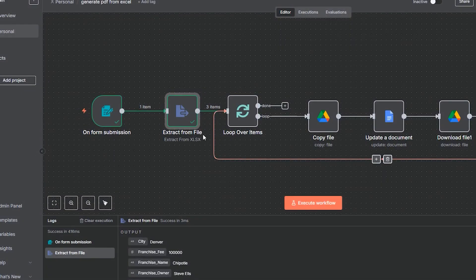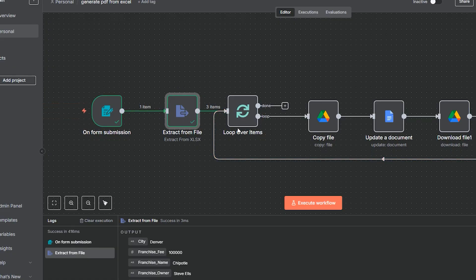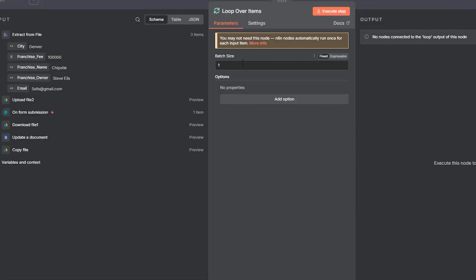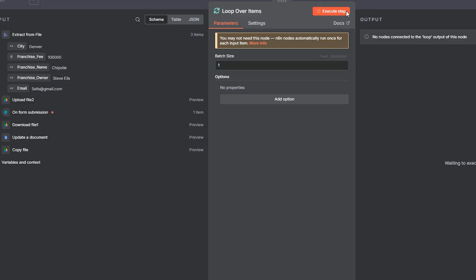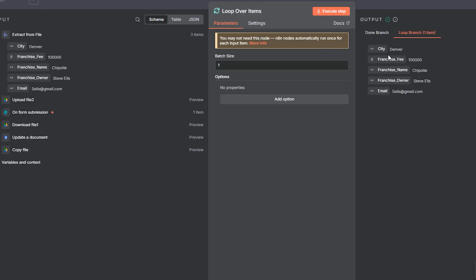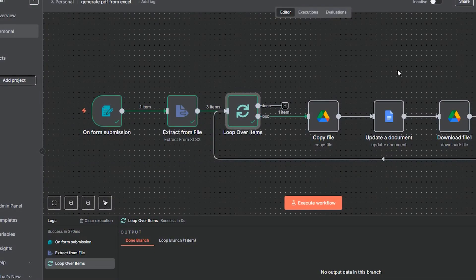Next, we're going to loop over each of these items. We have three items and we're going to loop over them one at a time. I use the loop over items node and set the batch size to one, so it goes through one at a time. I click execute step, go over to the loop branch, and you can see we have our information. Awesome.